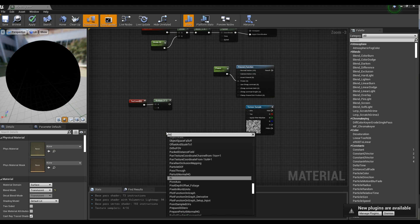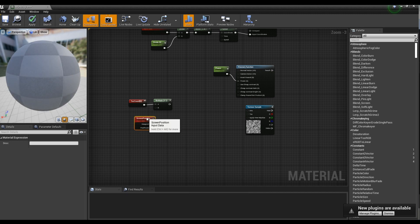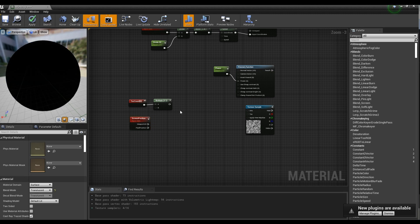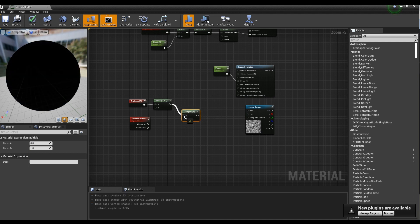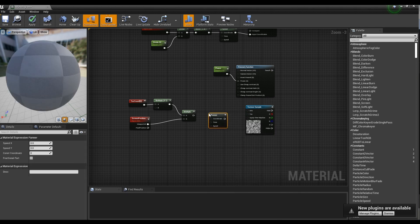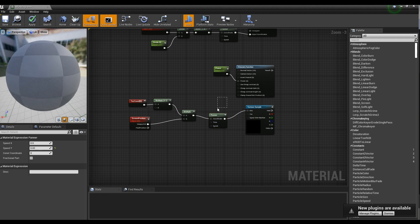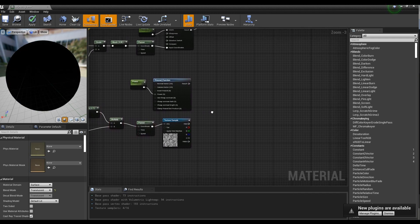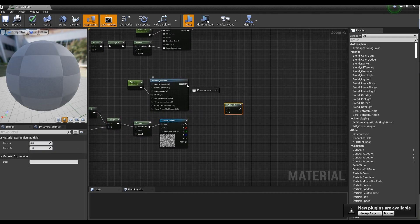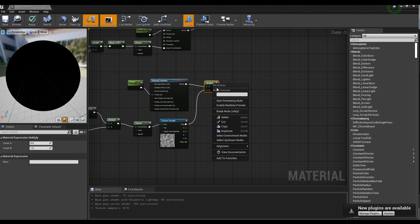Next, create the Screen Position node, create the Multiply node, and connect the Screen Position node and the Multiply node to the created Multiply node. After creating the Panner node, set the Y value of the Panner node and connect the nodes like the video. After creating a Multiply node, connect the Fresnel node and the Texture Sample node to the created Multiply node to make a ripple on the border of the material.